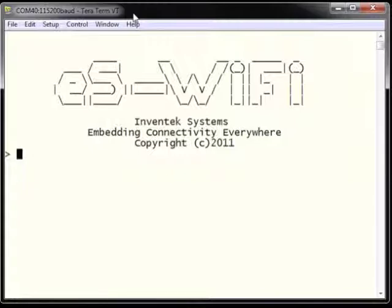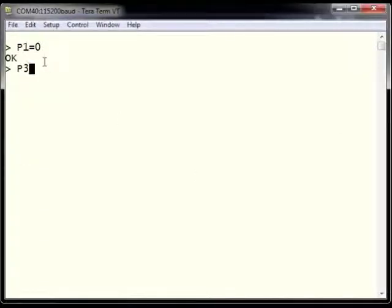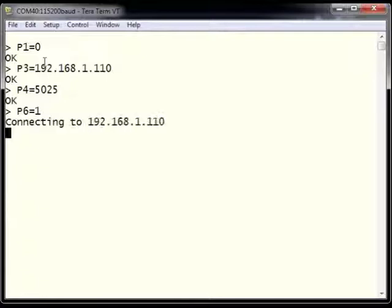The next tutorial demonstrates how to configure the ESWiFi to be a client on a TCP network to a remote server. First we set our TCP protocol using P1 equals 0. Next we use P3 to set the remote server address, and P4 equals 5025 to set the port on the remote server. Then we use P6 equals 1 to connect to the remote server. After entering P6 equals 1, the ESWiFi will go into connection mode, and once accepted, will return an OK.